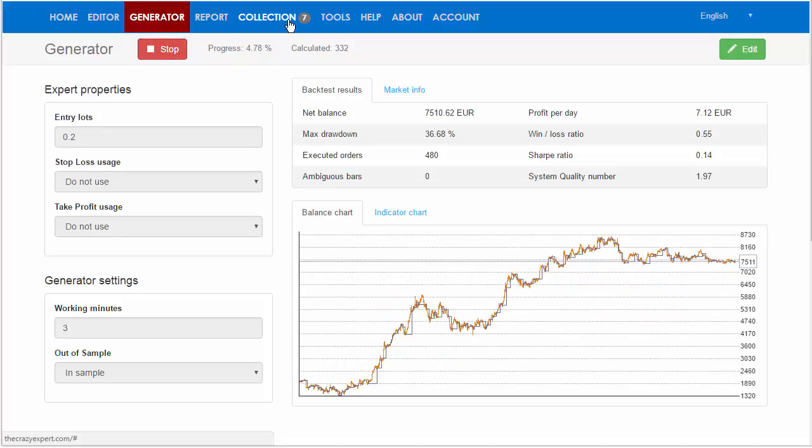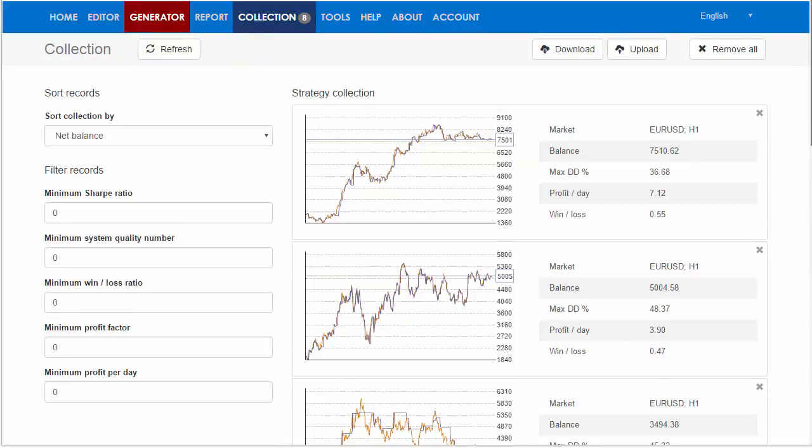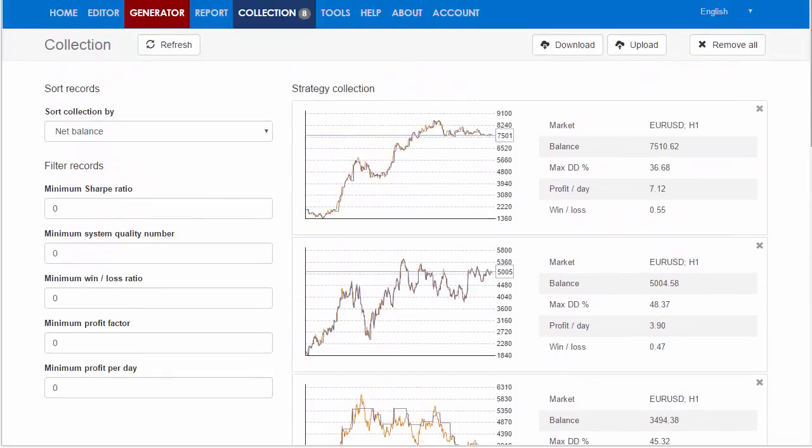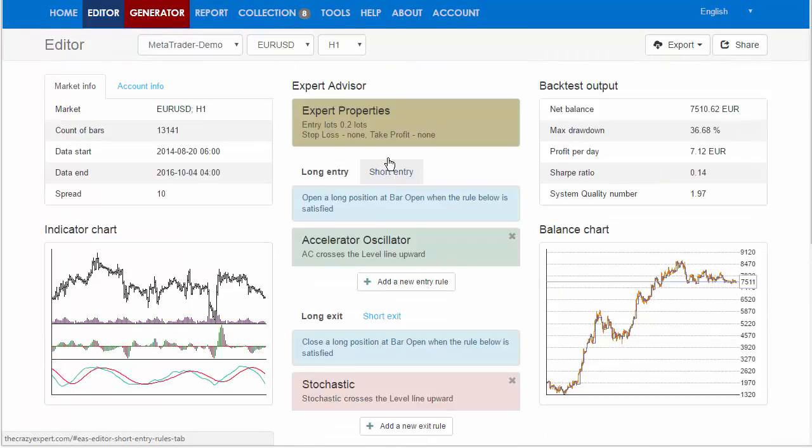You can go to the Collection and select the one you like. Let's choose this one. Okay, we are now in the Editor.